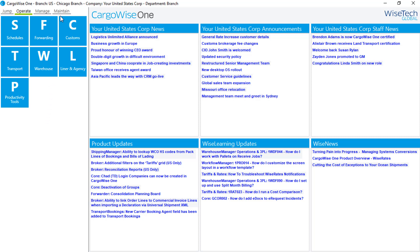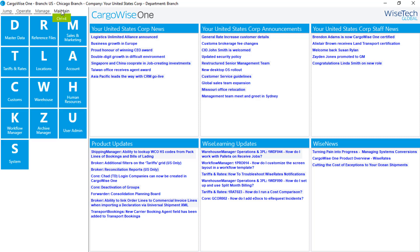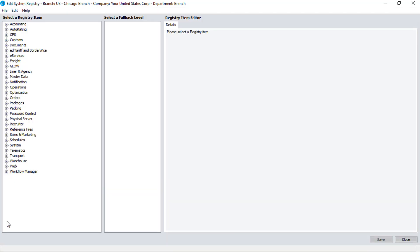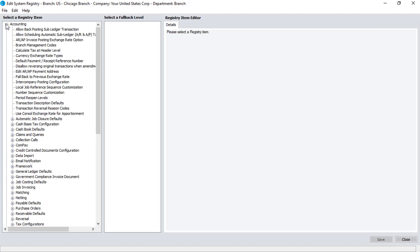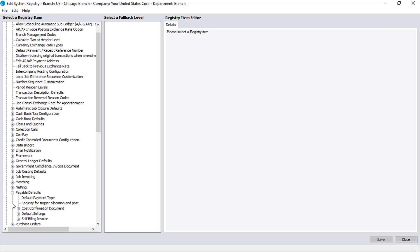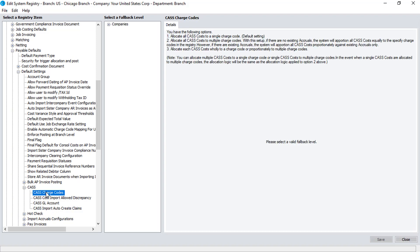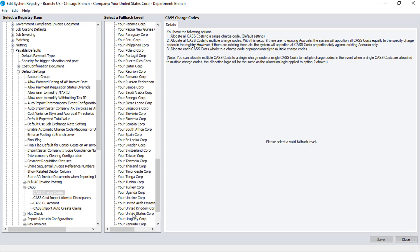To start, go to Maintain, System, and then Registry to open the Edit System Registry window. From here, go to Accounting, Payable Defaults, Default Settings, CAS, and then CAS Charge Codes. Then select the appropriate company in the Fallback Level panel.